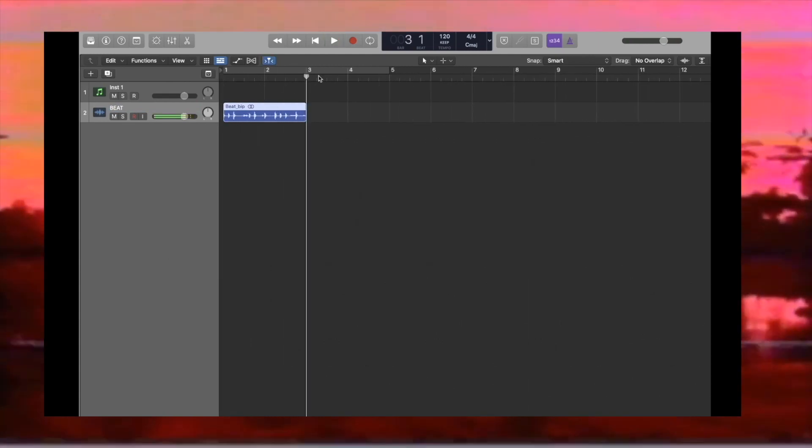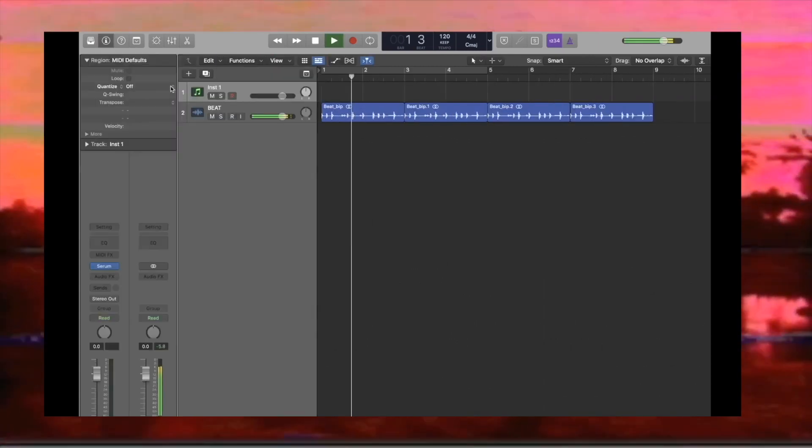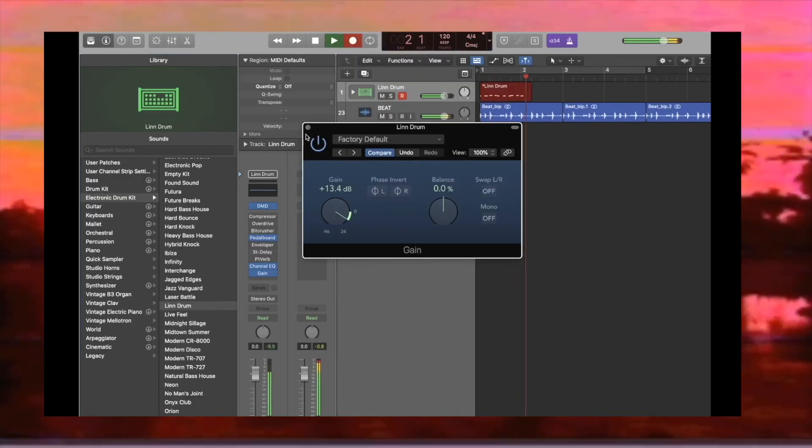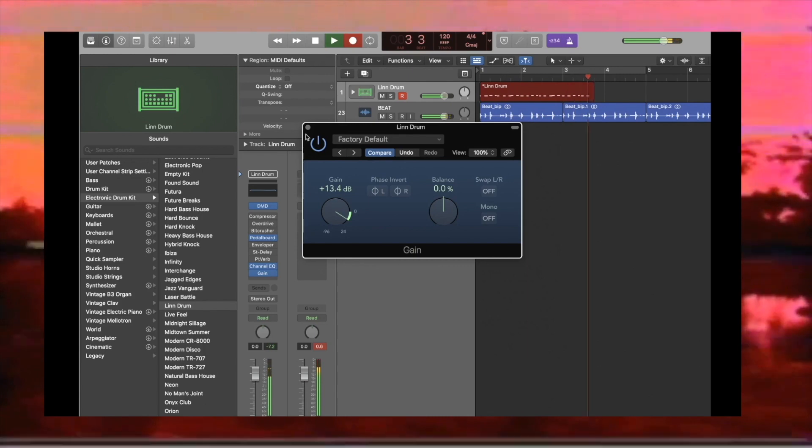Step 1. At 120 BPM, create a funkish breakbeat and add some loose percussion on top.